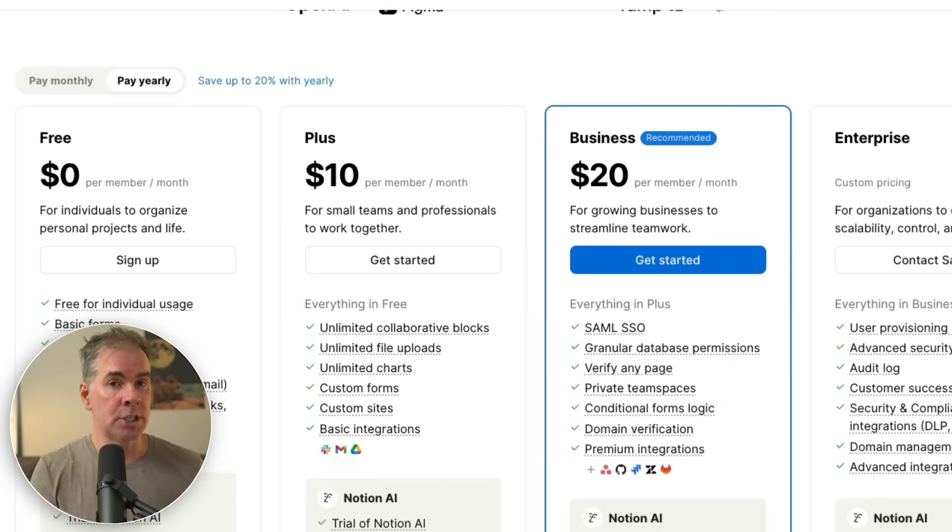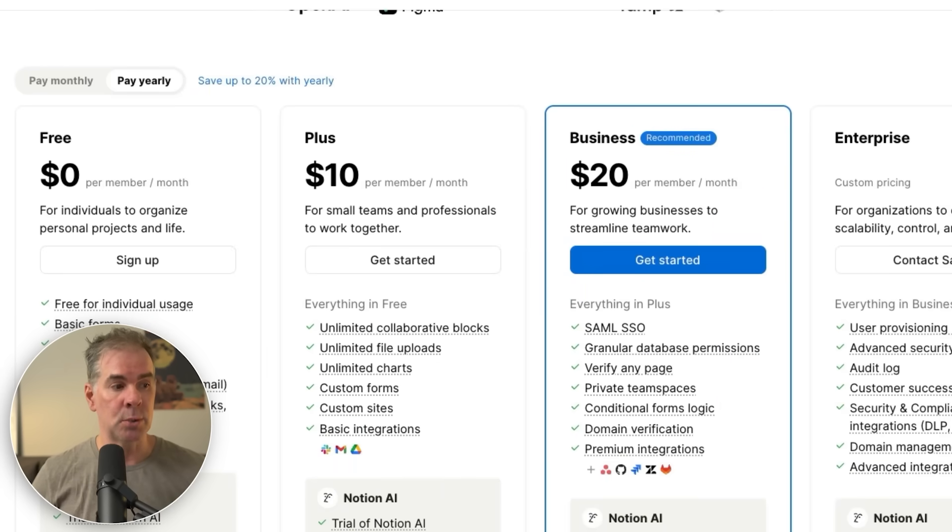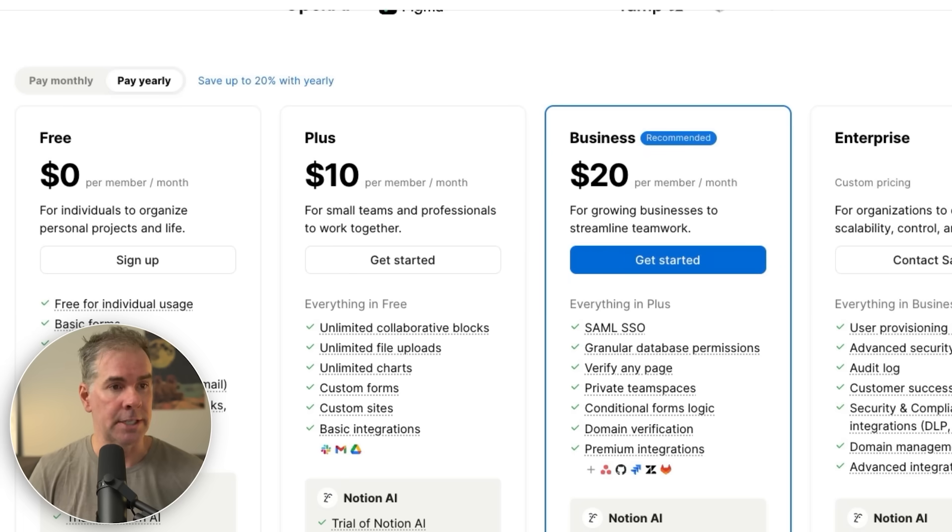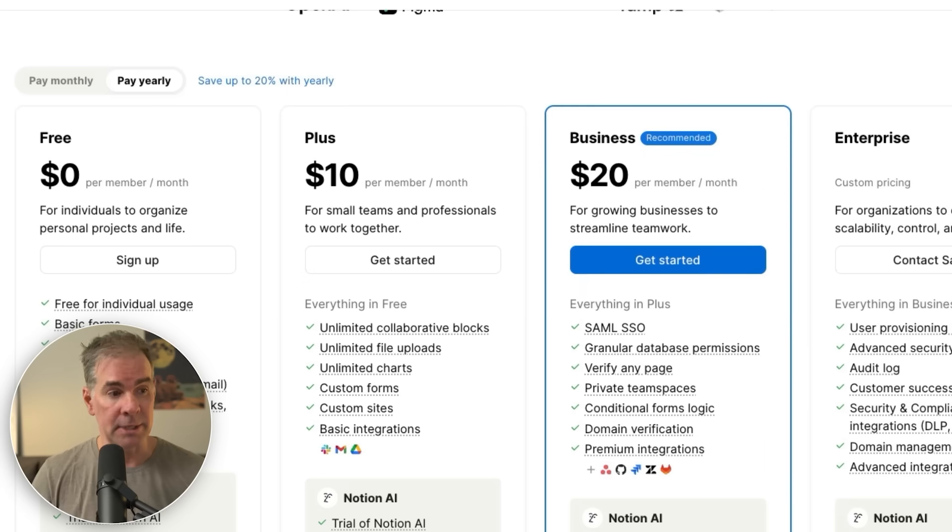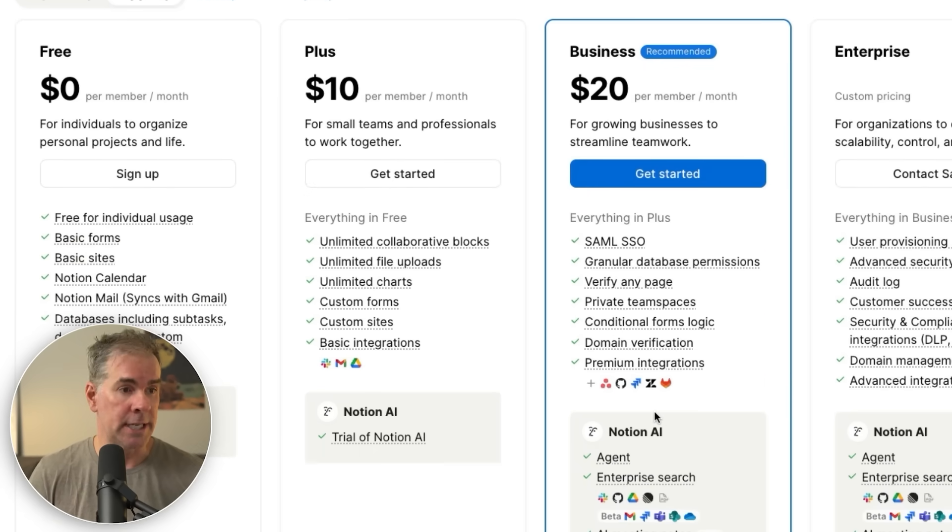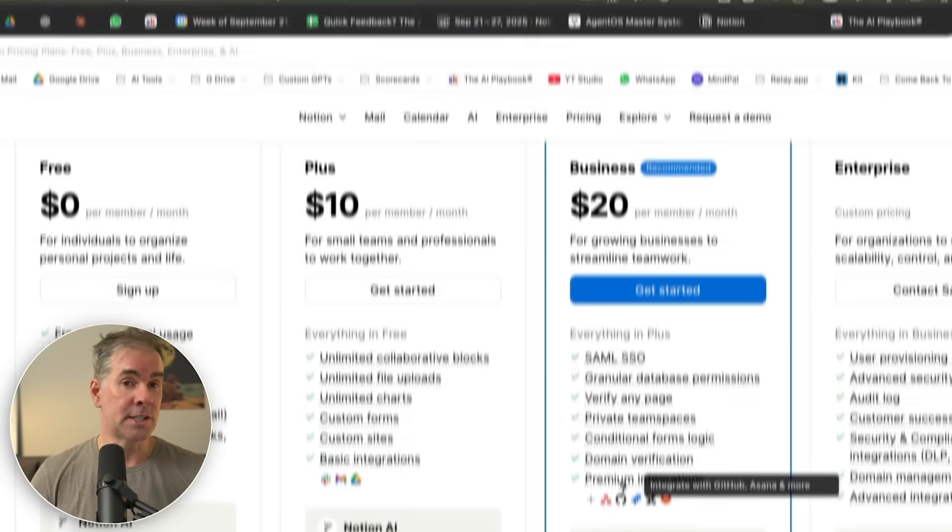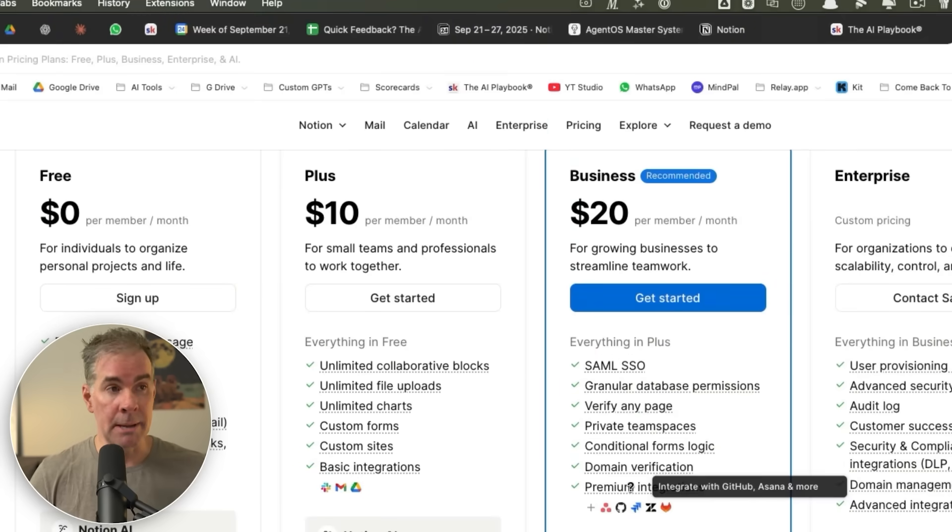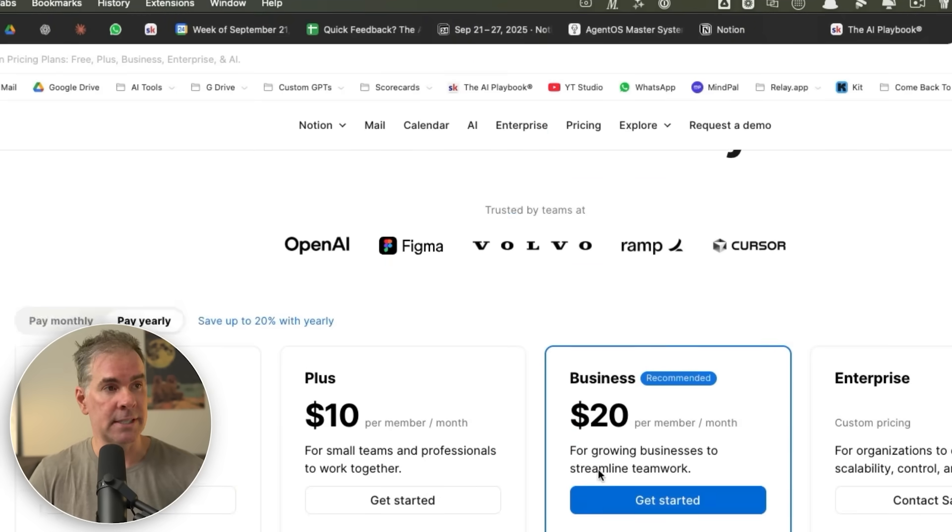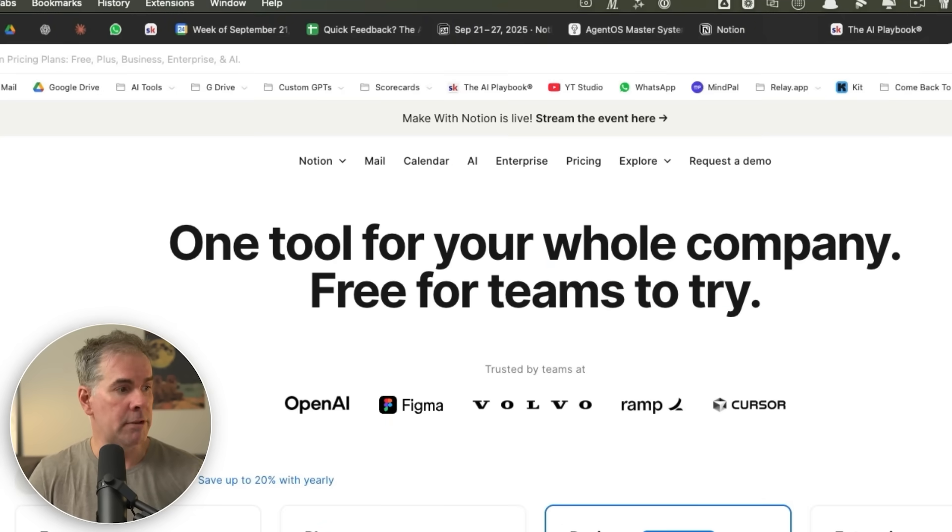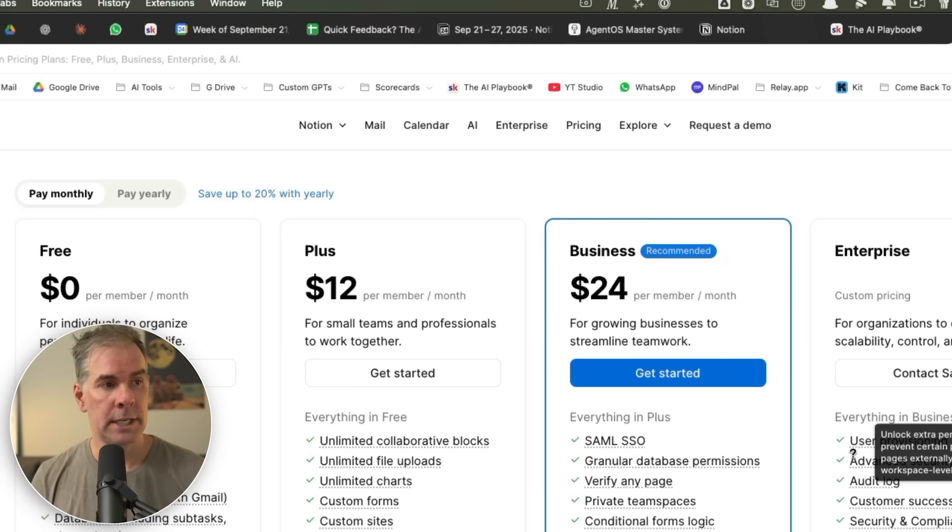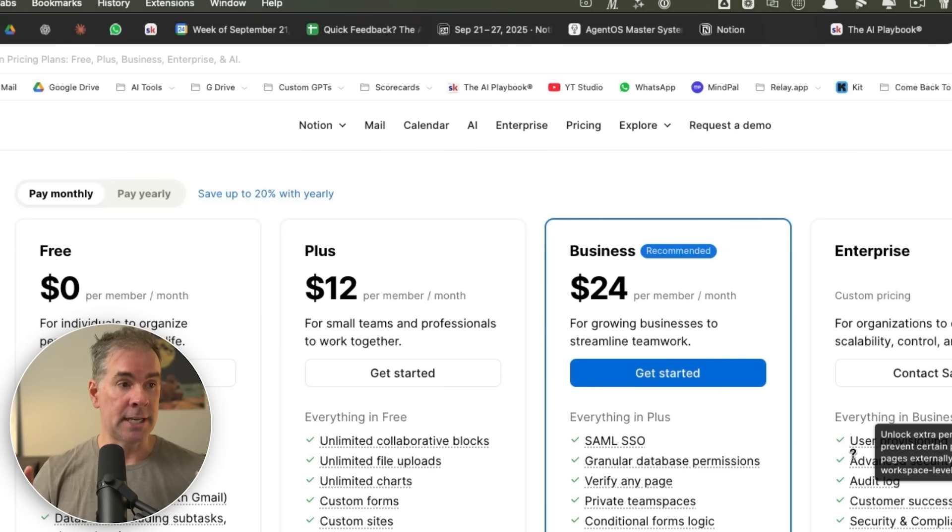And by the way, as you might expect, you do need to subscribe to Notion in order to have access to the personalized AI agents and all the things that we're talking about here today. I recommend the business plan simply because at the plus plan, you only get a trial of Notion AI, whereas it's $20 per member per month at the business level, or if you pay monthly, it's $24. And you get access to all of the agent AI capabilities that we're talking about here today.